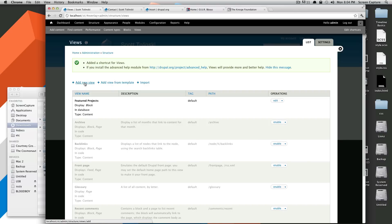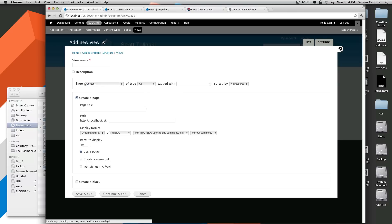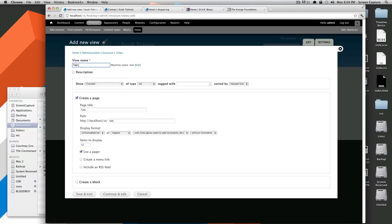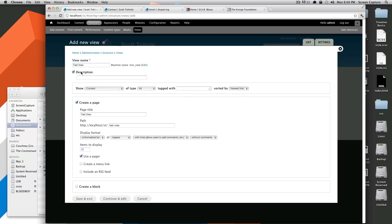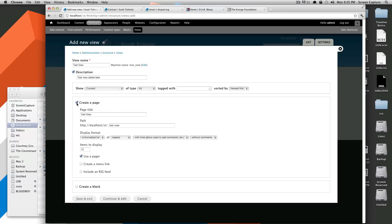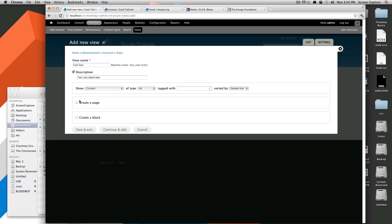So we're going to click Add New View. And it's going to ask for the name. We're going to just call this a test view. You can call it whatever you'd like. You can give it a description that would show up in the admin section. Just maybe for further clarification, test view, delete later. So just so I don't have to keep this around. And it's going to, by default, check Create a Page. But we're not going to want to create a page. We're going to want to create a block. The page views are a little bit more complex, and I think it's easier to start with the blocks.